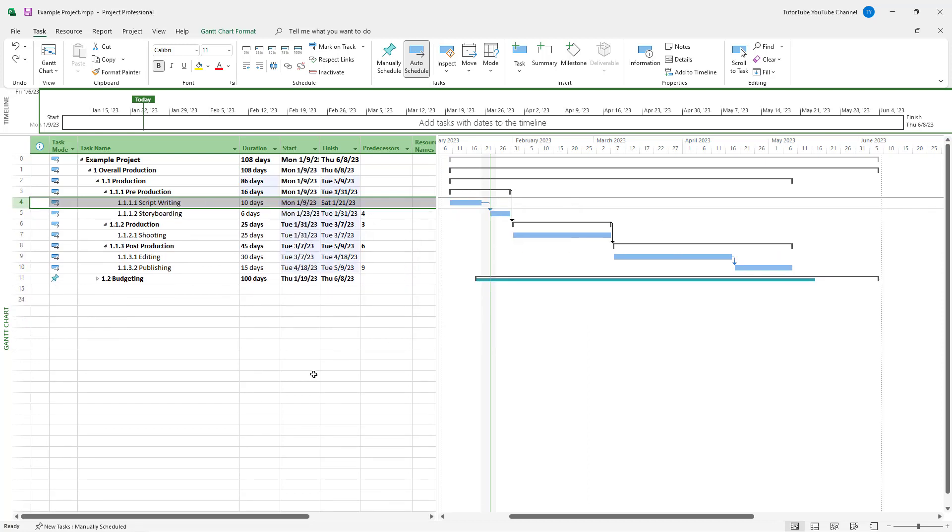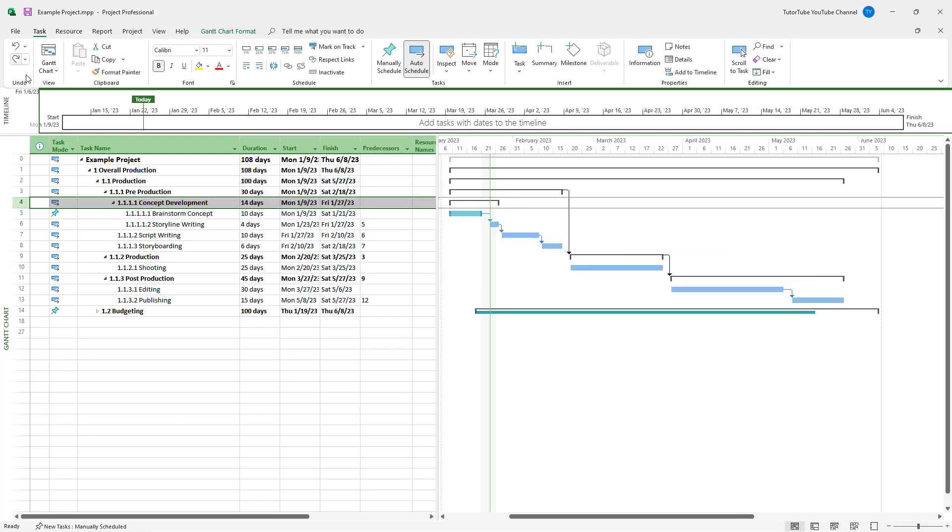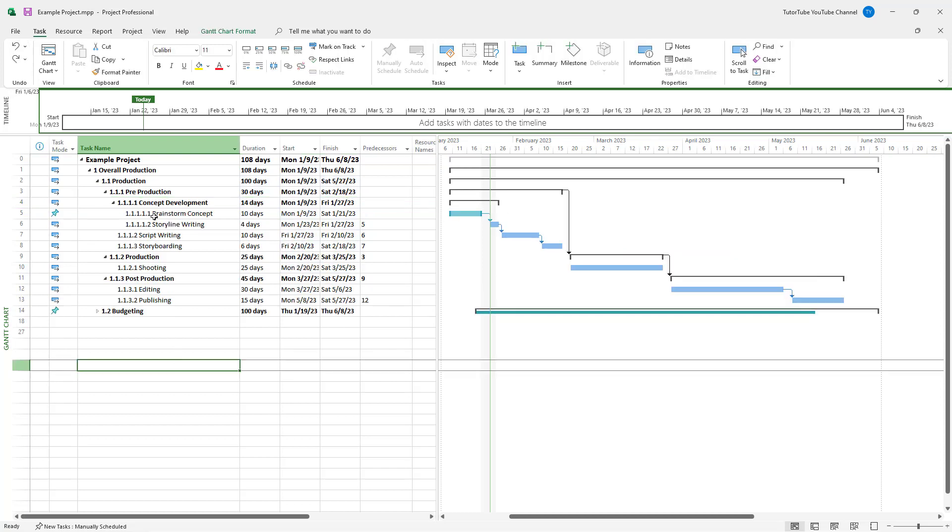If I were to press OK, you can see that everything gets deleted. But let me undo the deletion process.